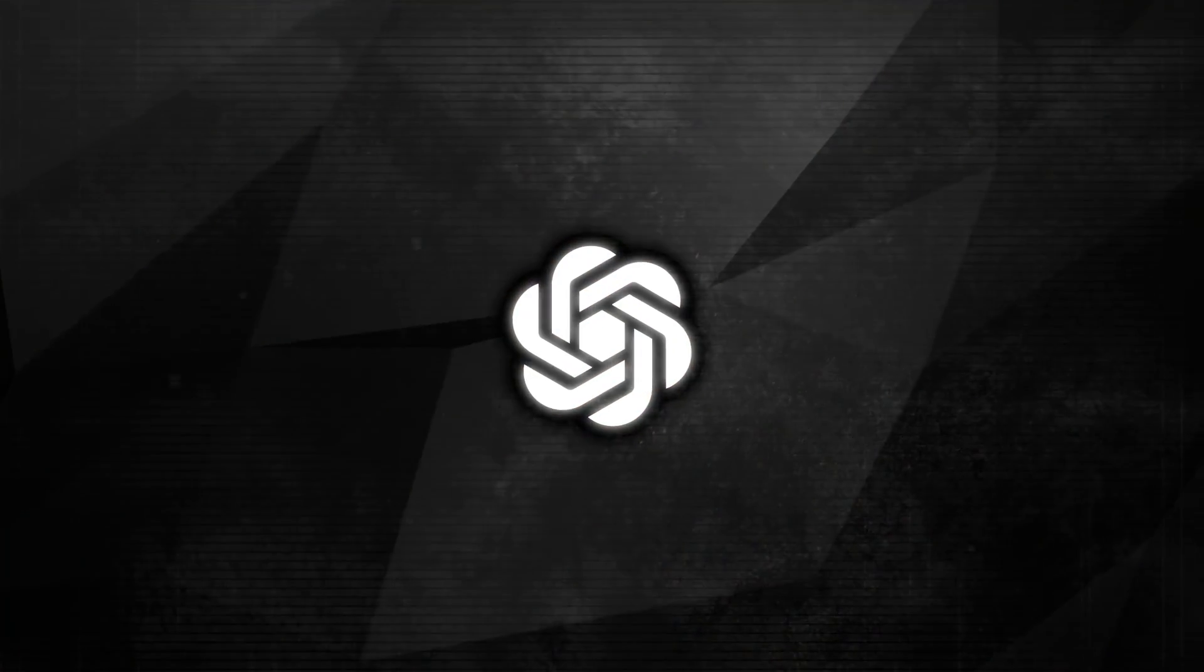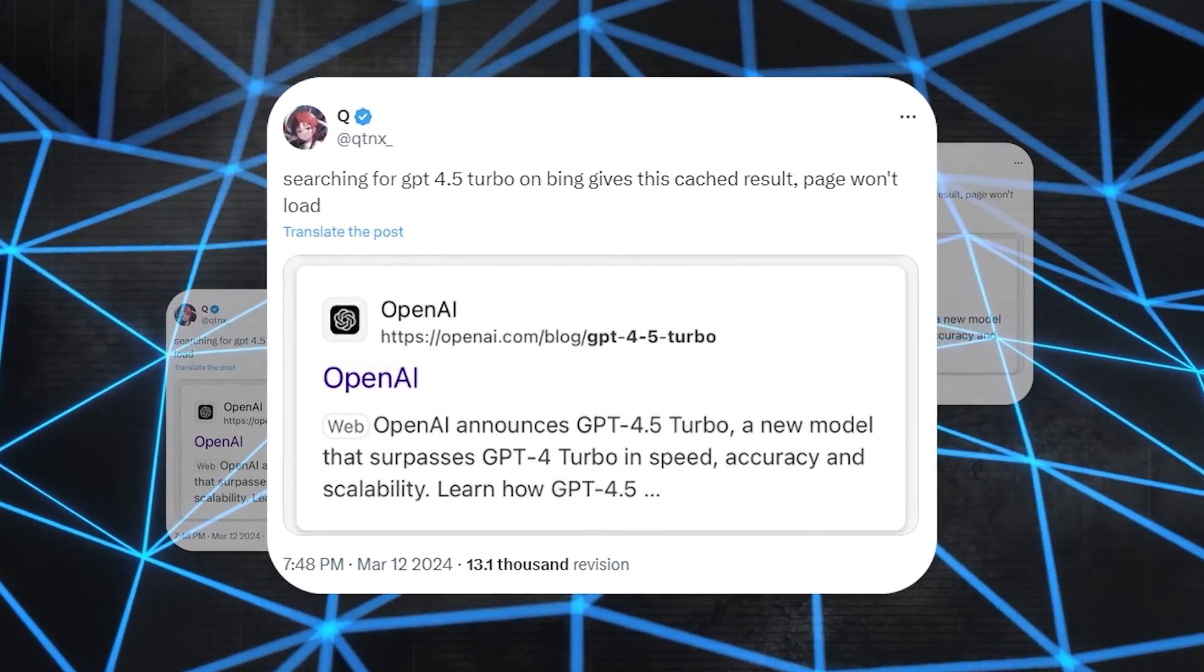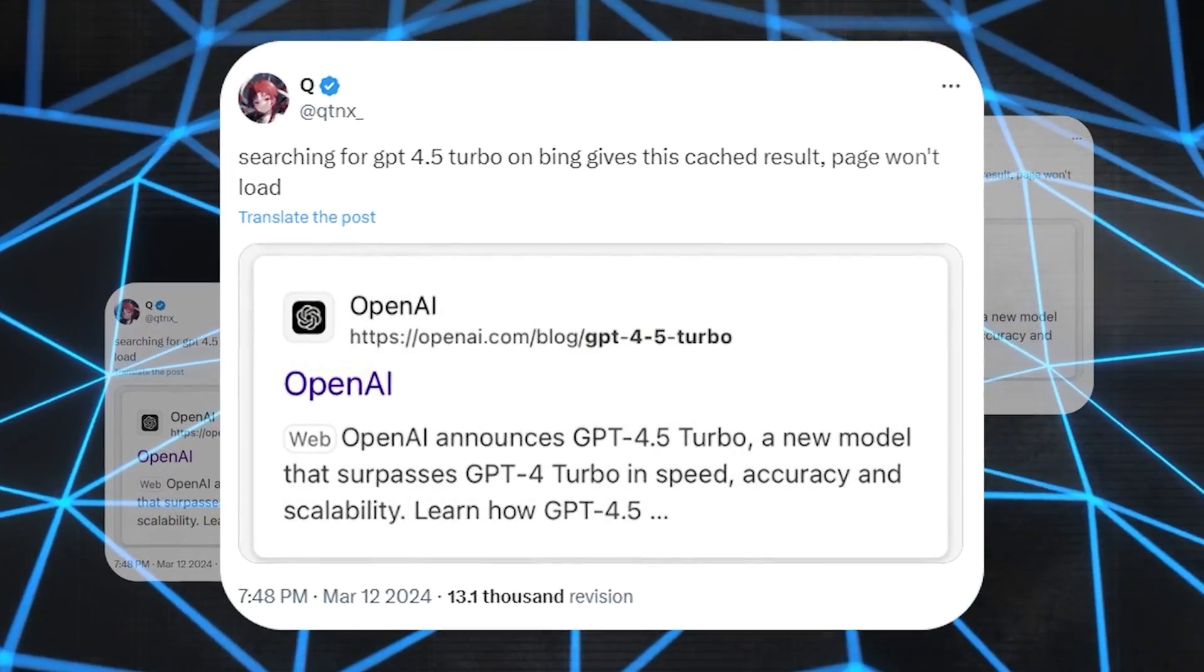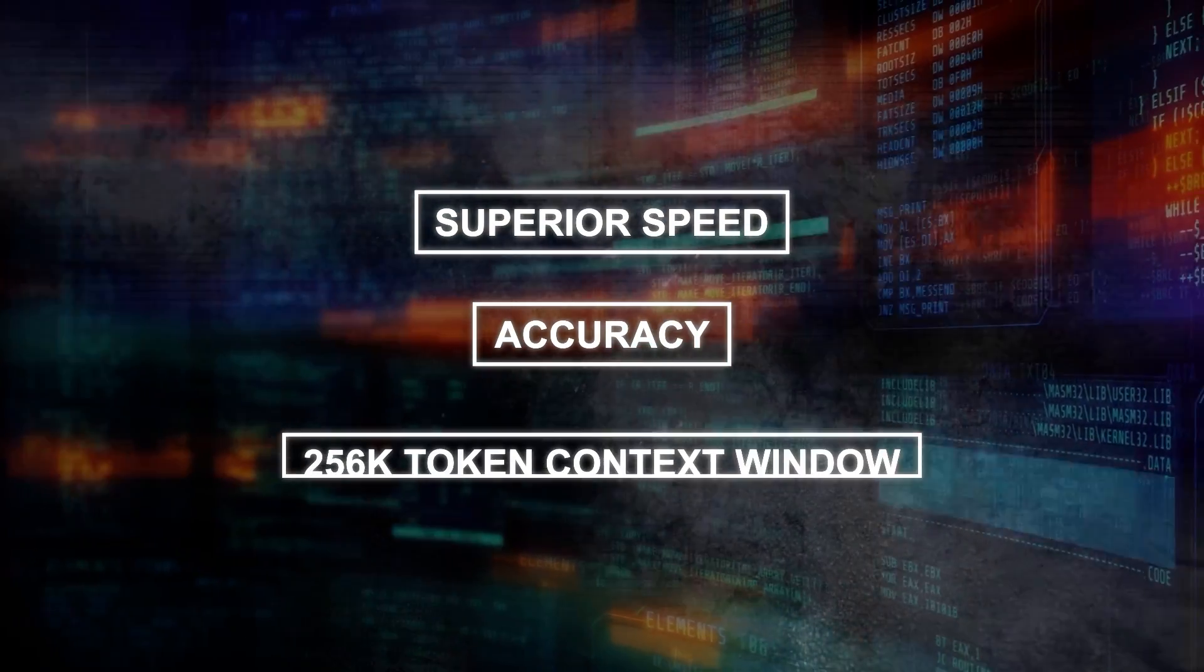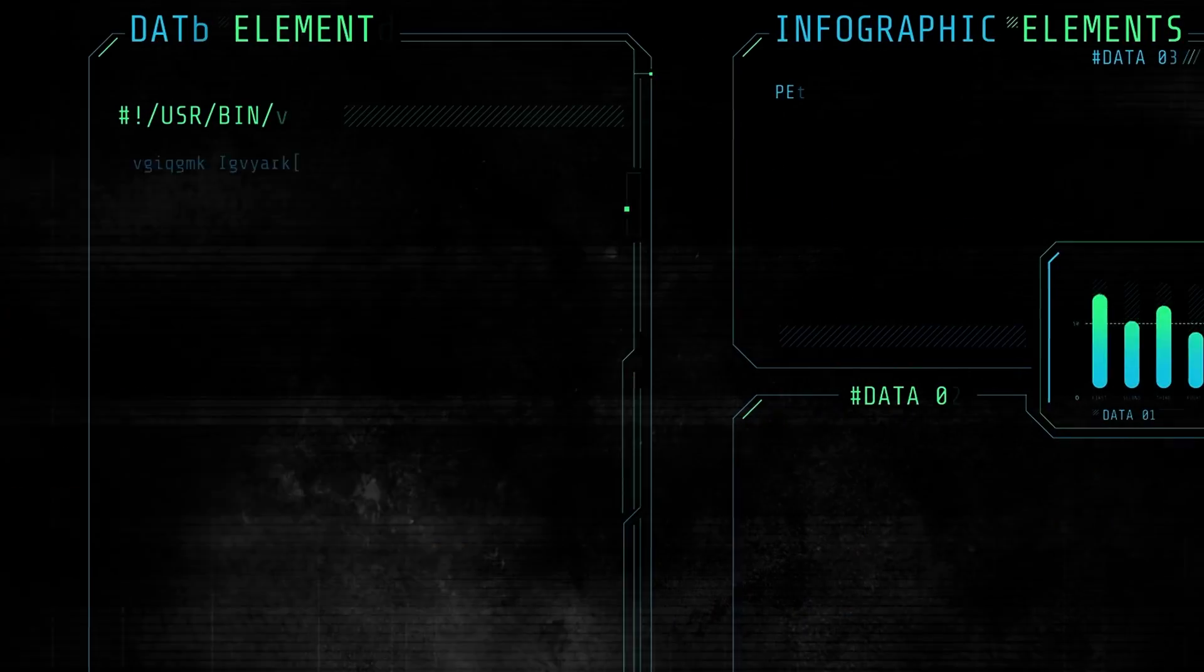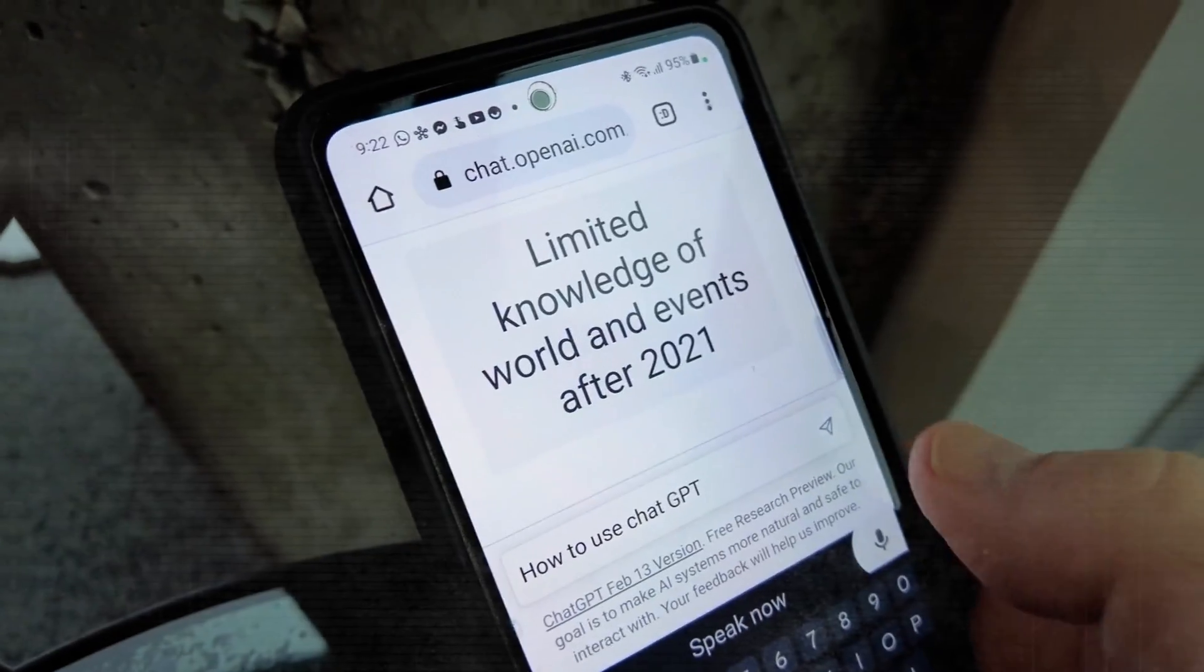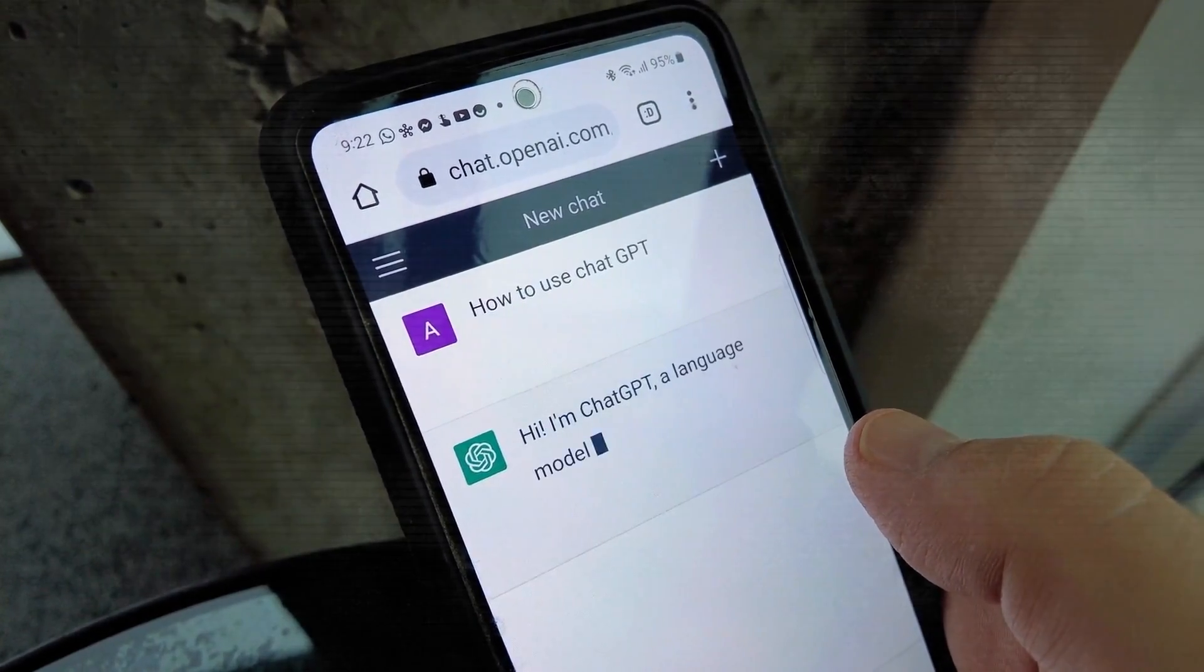Adding layers to the rumor mill, another tweet captured attention, pointing out a cached Bing search result for a supposed OpenAI blog post on GPT-4.5 Turbo. The cache hinted at a new, more advanced AI model, boasting superior speed, accuracy, and an impressive 256,000 token context window. This feature would allow the AI to process and understand significantly larger blocks of text, enhancing its natural language processing and code generation capabilities.